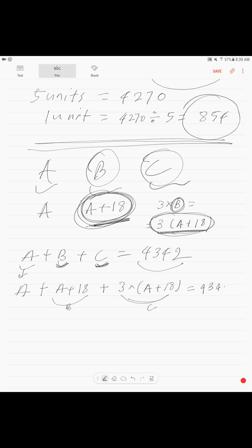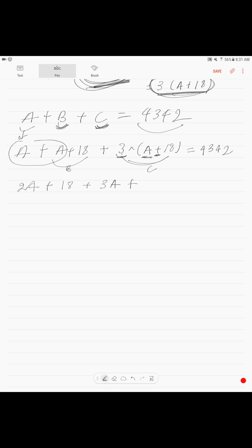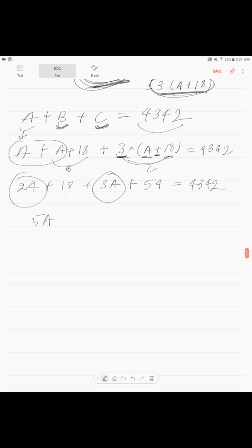We get this equation. We open the brackets first: A + A is 2A + 18, then 3 times A is 3A, plus 3 times 18 is 54, equals 4,342. Combining: 2A + 3A is 5A, and 18 + 54 is 72. So 5A + 72 = 4,342.